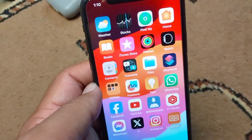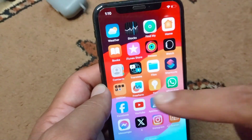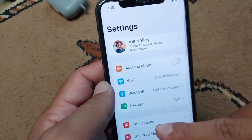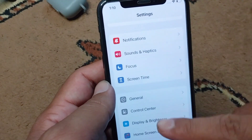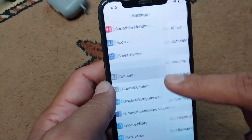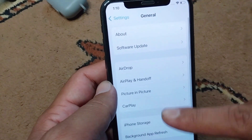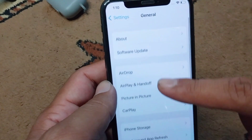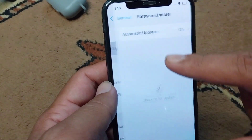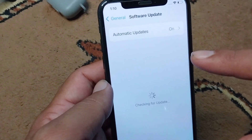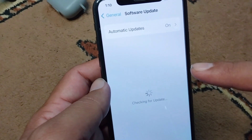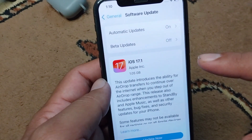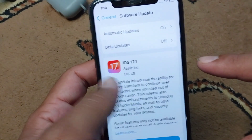First of all, go back to your home screen and open Settings in your device. Scroll down, tap on General, and from here tap on Software Update. Make sure that you are using the updated version of software in your device.